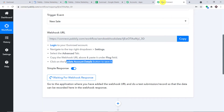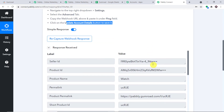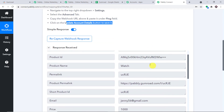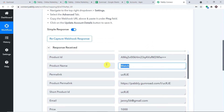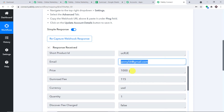Do we have the details of the purchase here in Pabbly Connect? It is still waiting for the data — give it one or two seconds and the data will appear. As you can see, we do have the details here. We have the product 'Watch' and then we have the email Jenny56@gmail.com.